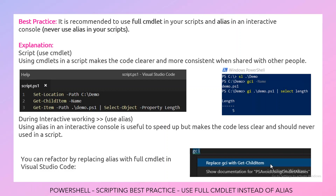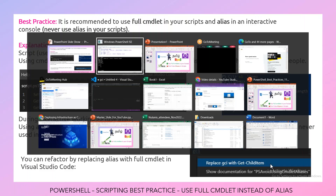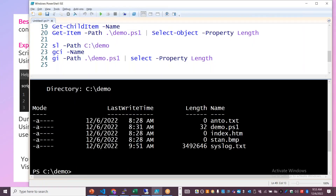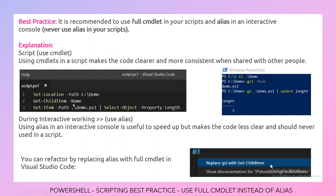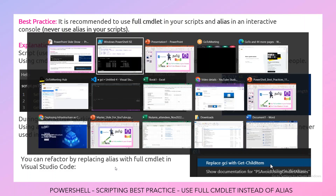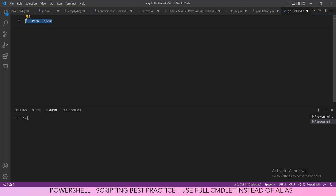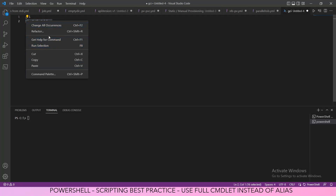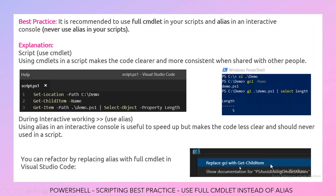In an interactive console or command prompt, you can use GCI to get child items. But in your script, always use the full commandlet. If you are using Visual Studio Code, you can use the Refactoring option — for example, the Command Palette — to convert aliases to their full commandlet equivalents in your script.